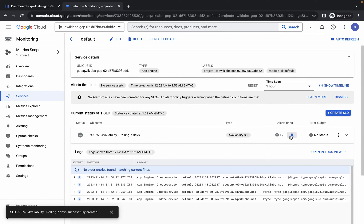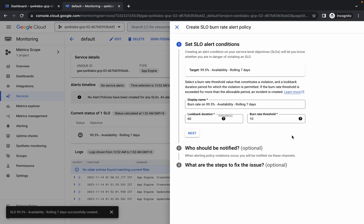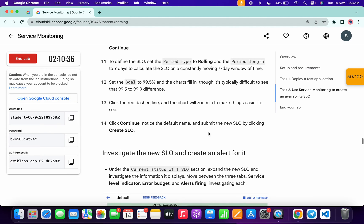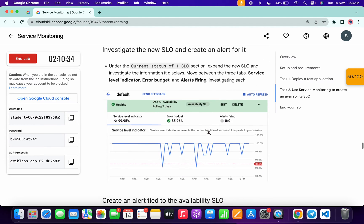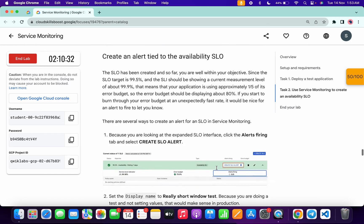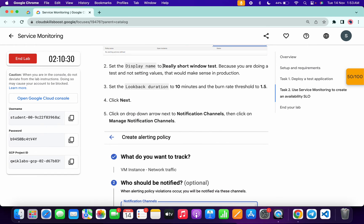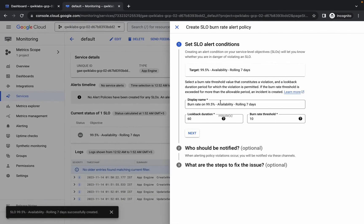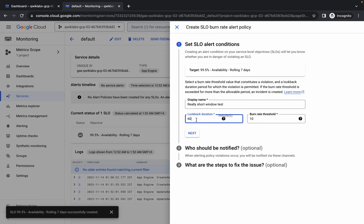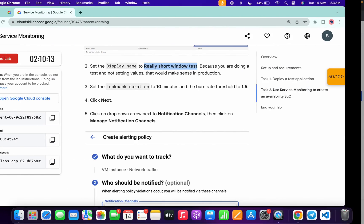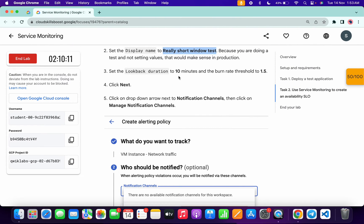Now just simply click on the plus icon and click on alert filtering. Now for the display name, come back over here, scroll down from the lab instruction page — here you will get a name. Just simply copy this name, making sure you do not copy the last full stop. Come back over here and replace the name with this. The lookback duration must be 10 minutes. And for the burn rate, the threshold must be 1.5, as mentioned in the lab instructions.